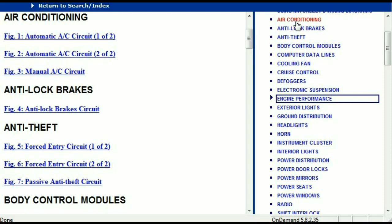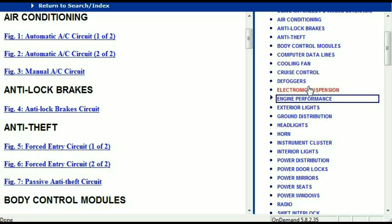For example, the air conditioner is a chapter on its own which has got circuit diagrams for the air conditioner — the automatic and the manual. And then we've got the anti-lock brakes, anti-theft, body control modules, computer data lines, cooling fans, cruise control, defoggers, electronic suspension, and so forth.